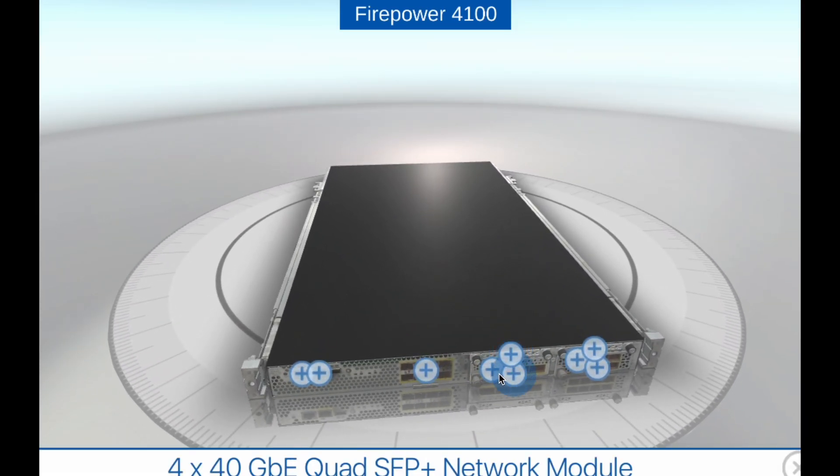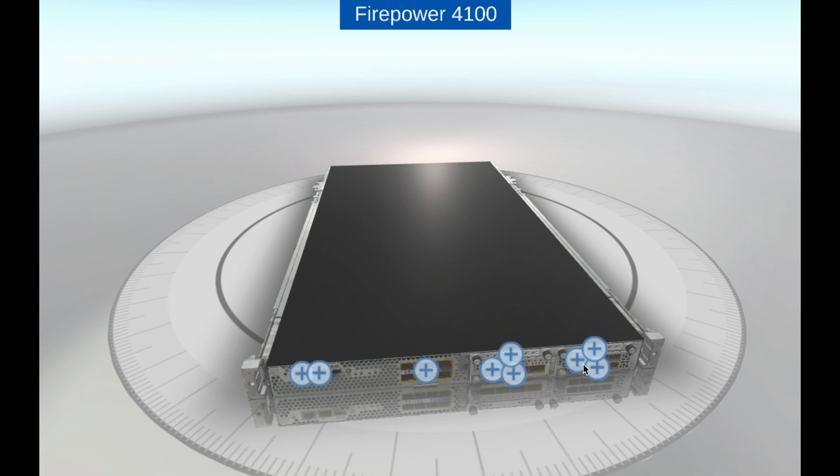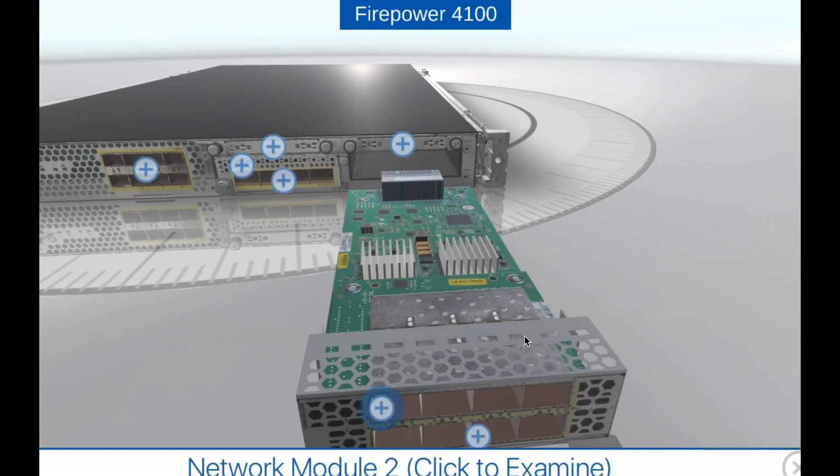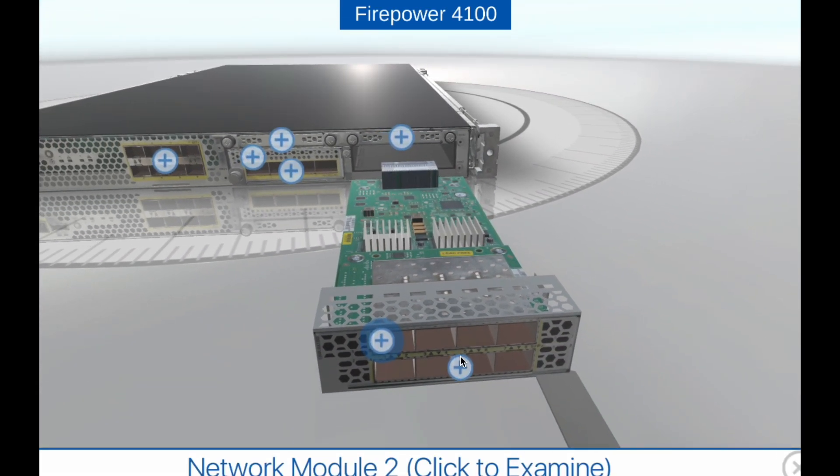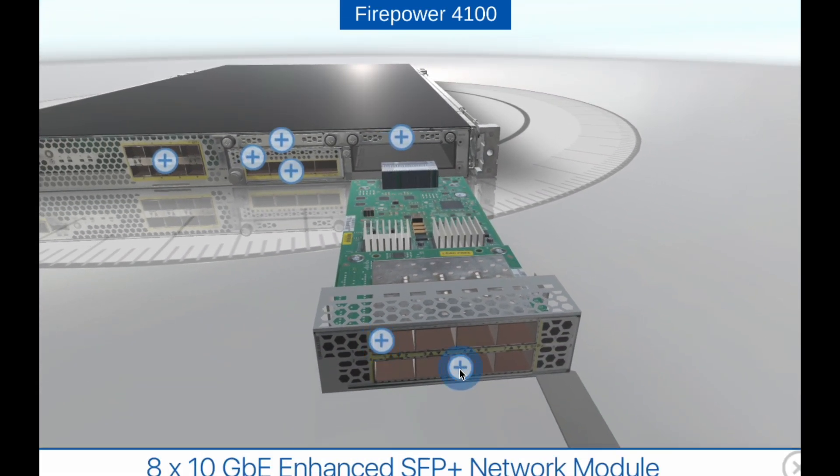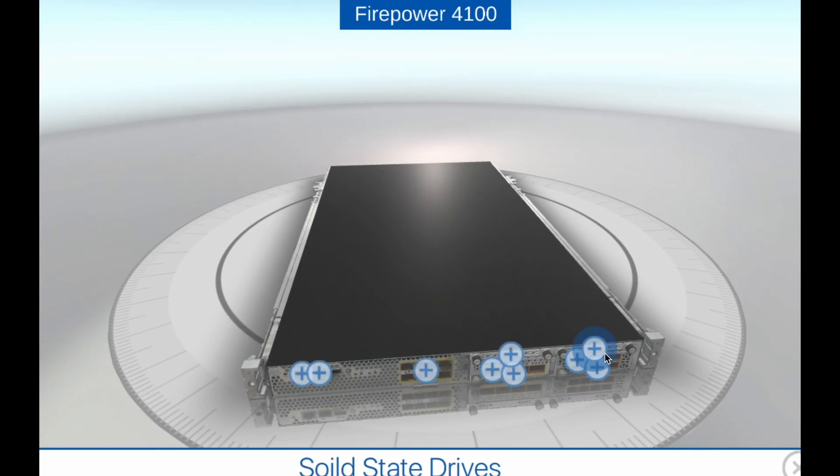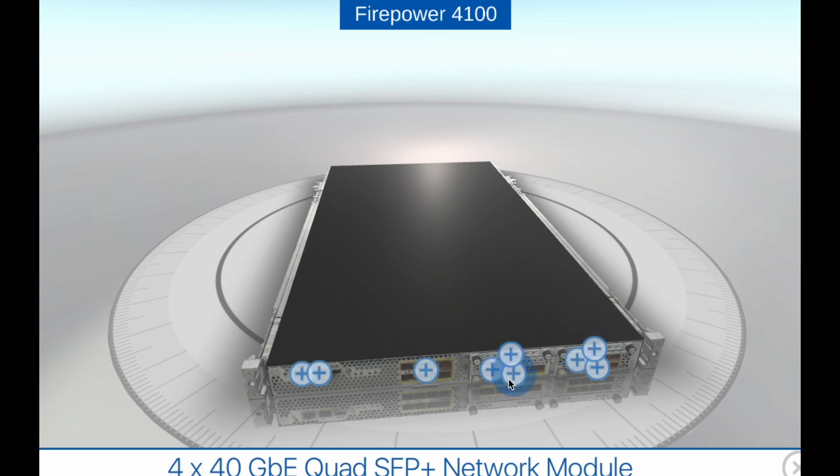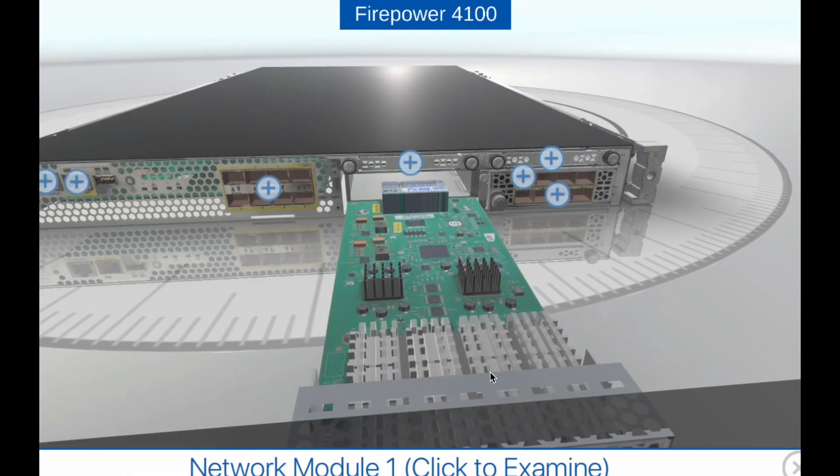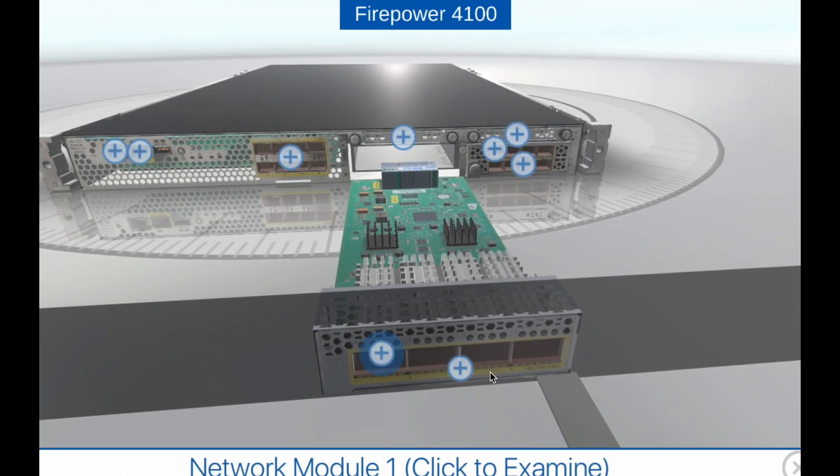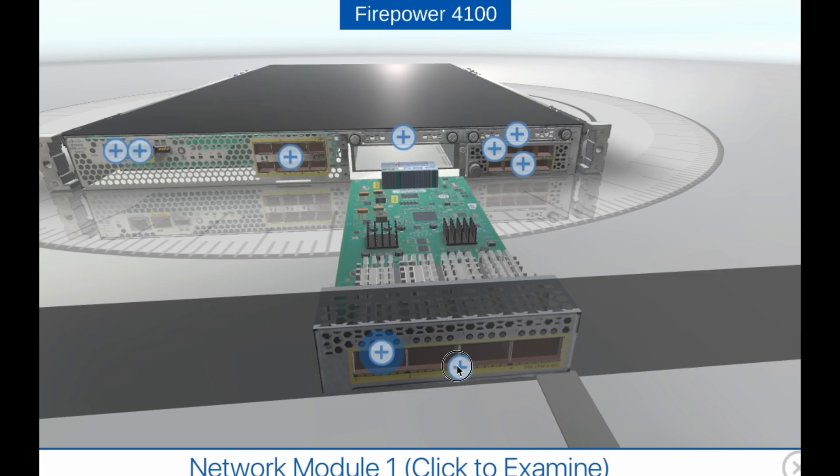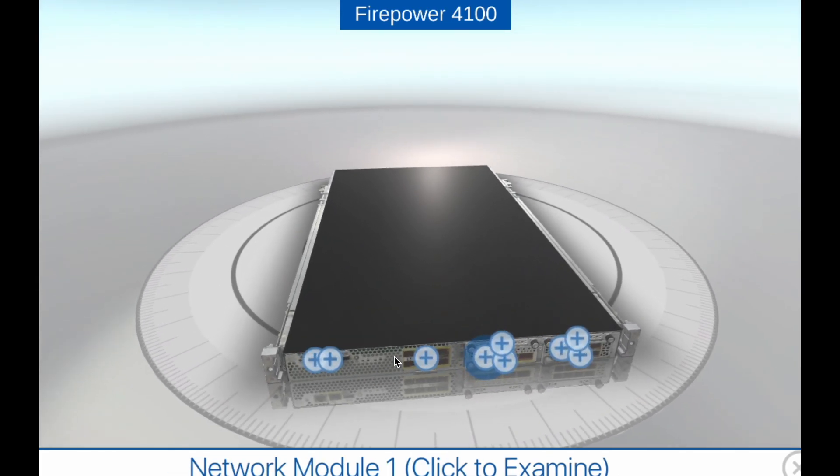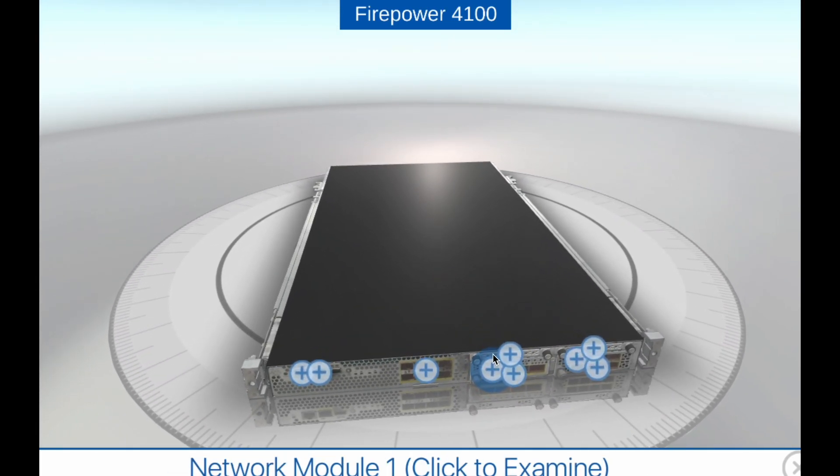Management: The Firepower 4100 series appliances can be managed centrally through the Cisco Firepower Management Center, which provides a unified view of network security across multiple Firepower devices. The FMC also offers automated policy enforcement, threat intelligence, and security event correlation.